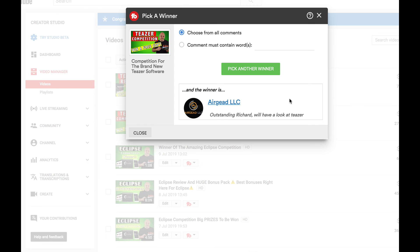Now remember, if you want to purchase Teaser, make sure that you check out the description below because it will have a link to our bonus page with all our amazing bonuses for Teaser. So thanks for watching and watch out for the next video.